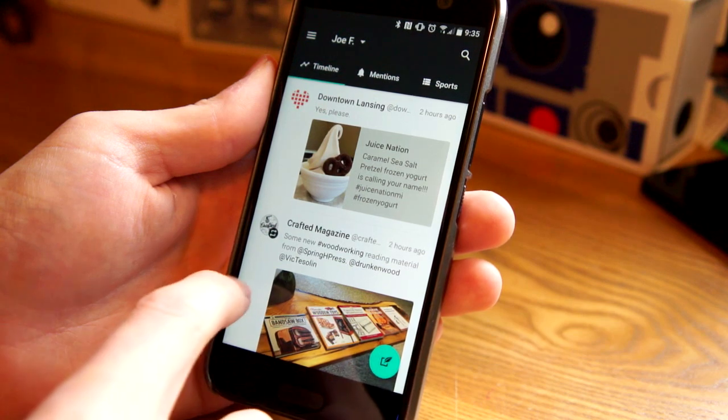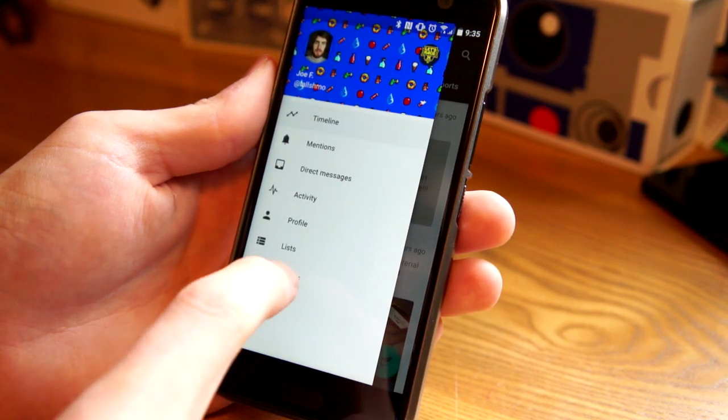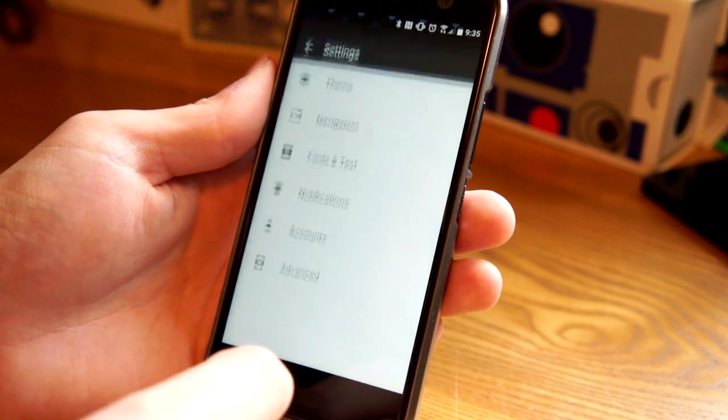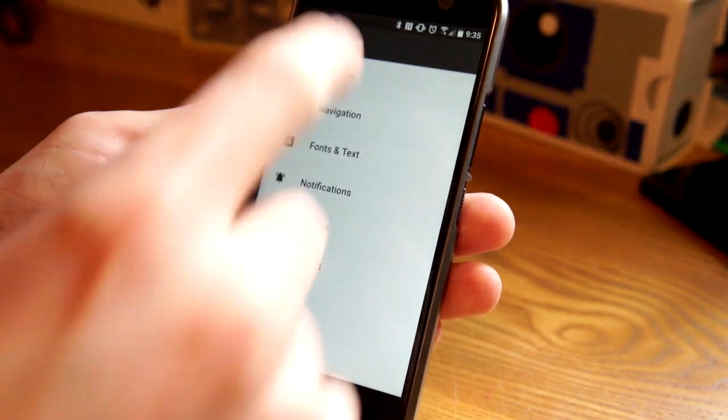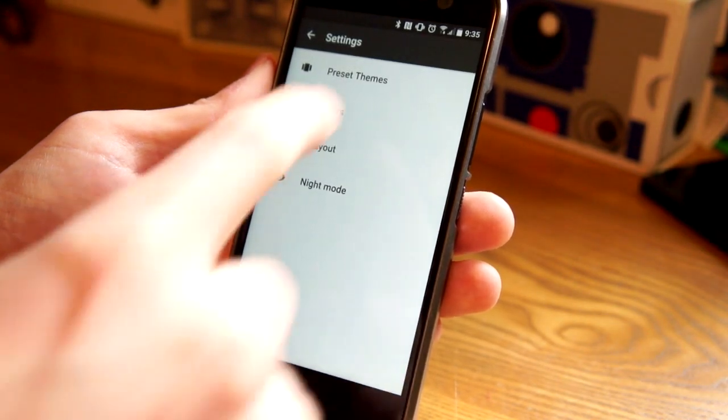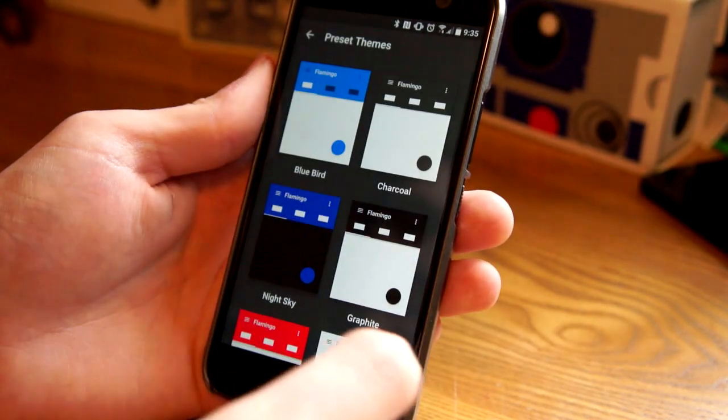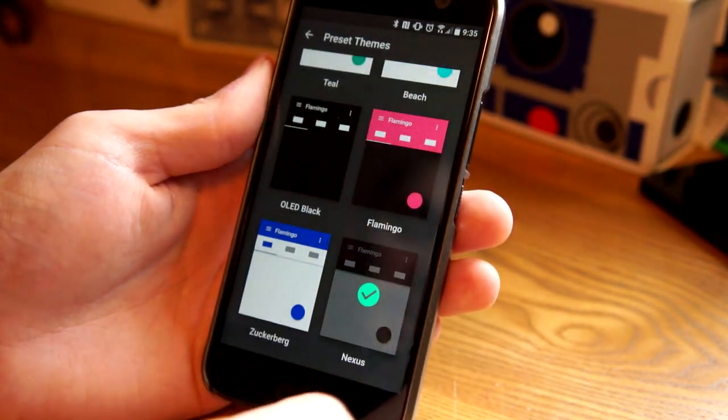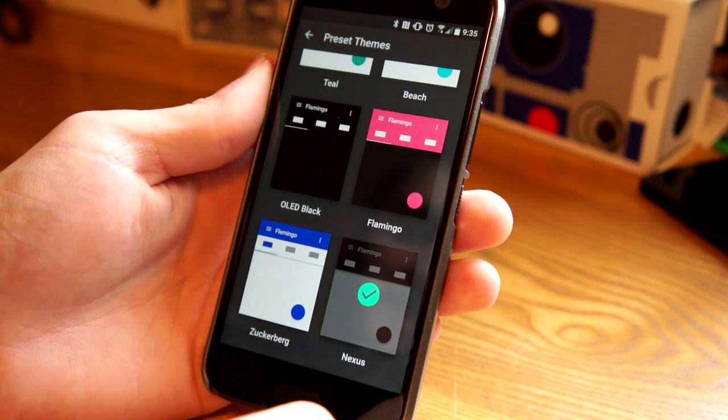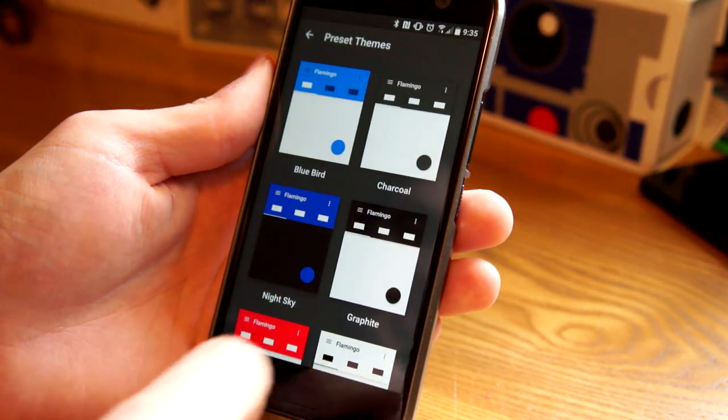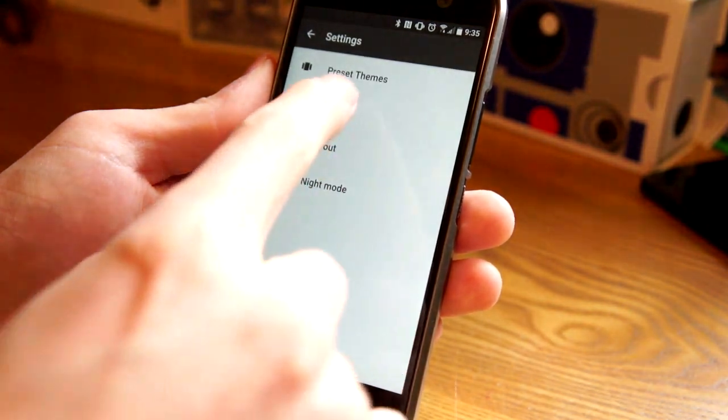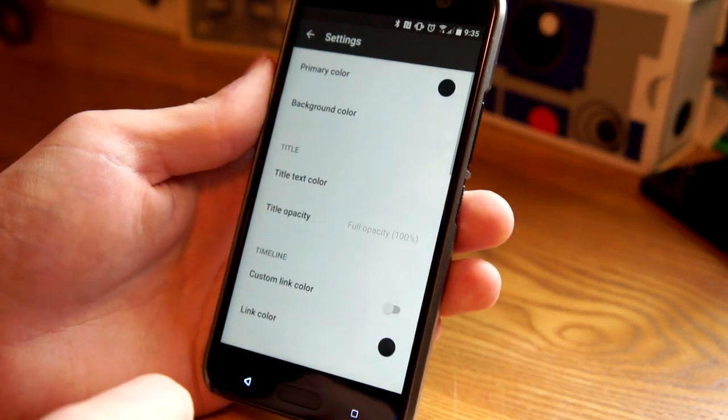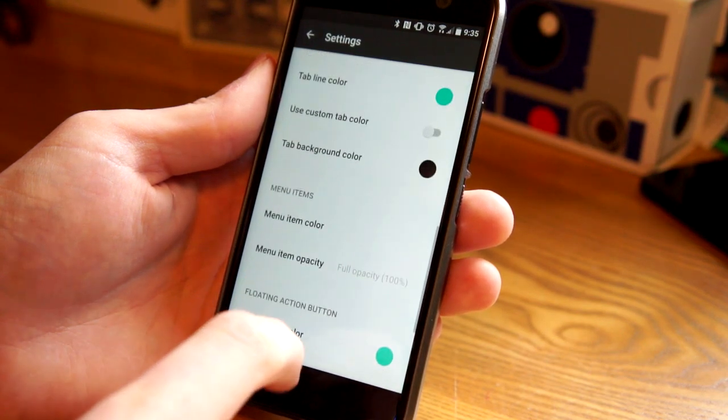So the app looks great, but the power really is in the settings because there's a lot of different ways you can actually change the way that it looks. So in the theme settings, there's a bunch of preset themes here. I'm using one called Nexus, but you can see there's a bunch of different ones that are preset.